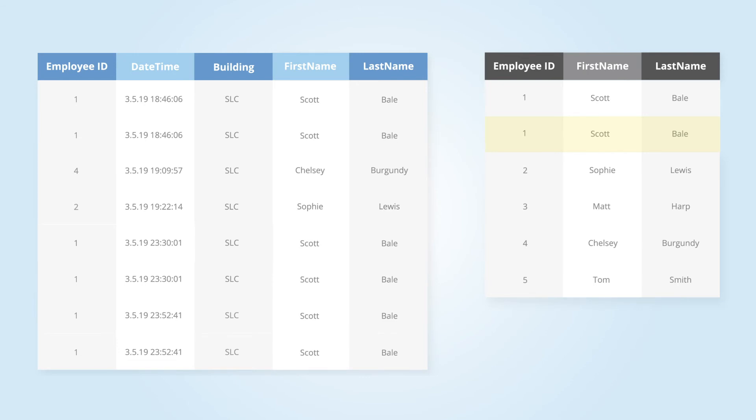Therefore, instead of having three total rows of badge in times for employee ID 1, we now have six. According to this table, that employee has three instances of having badged in twice at the exact same time, which is inaccurate.